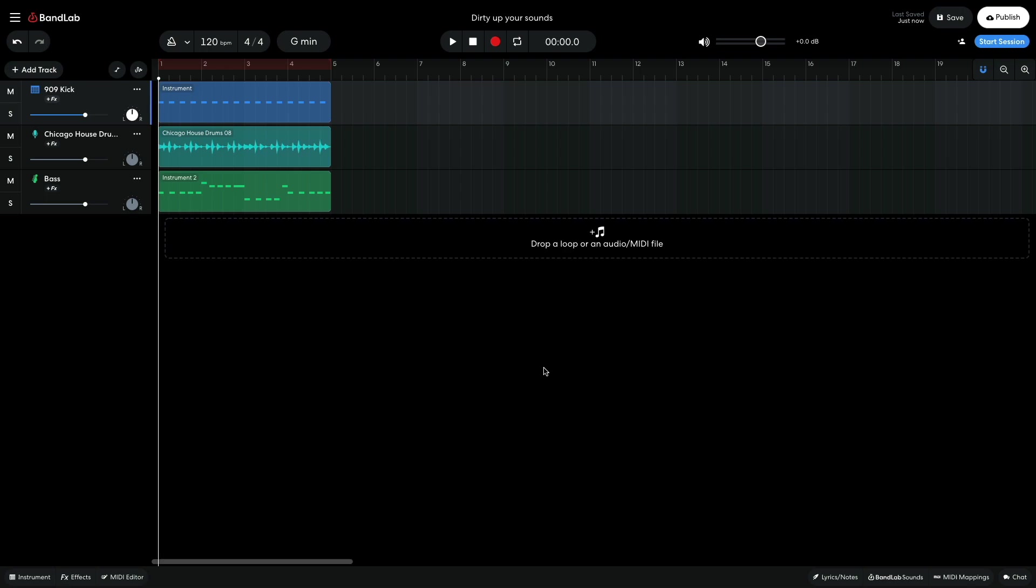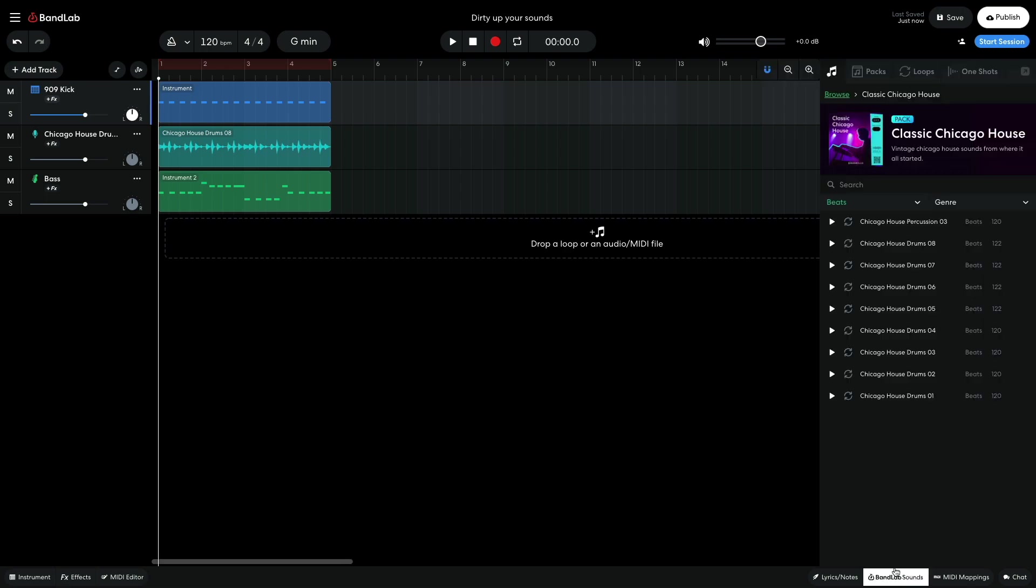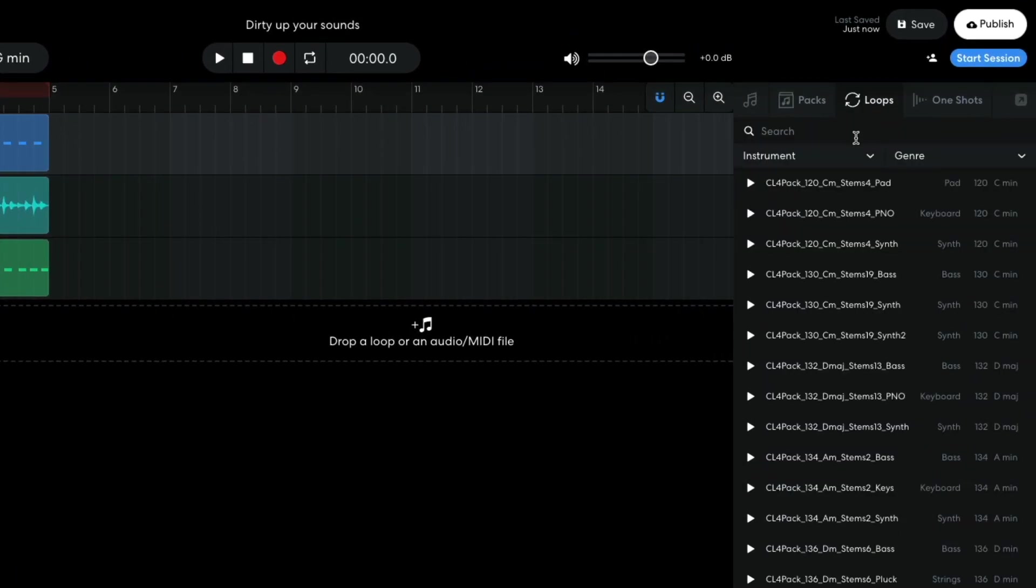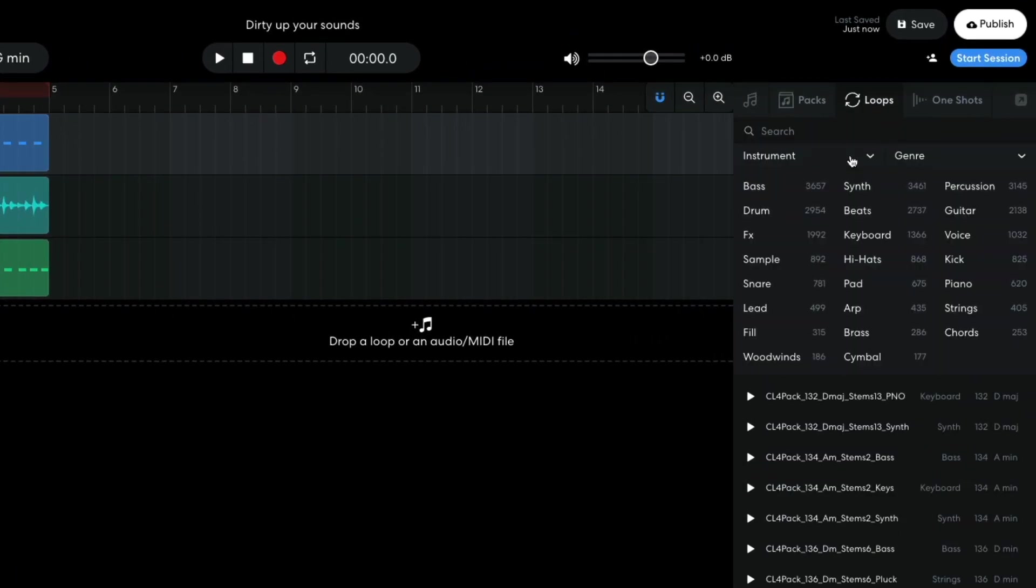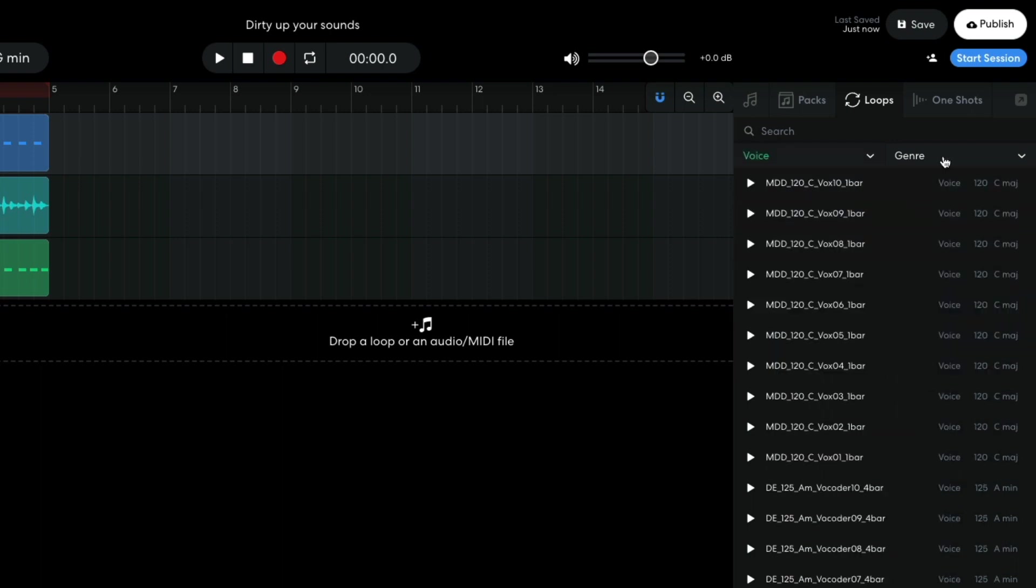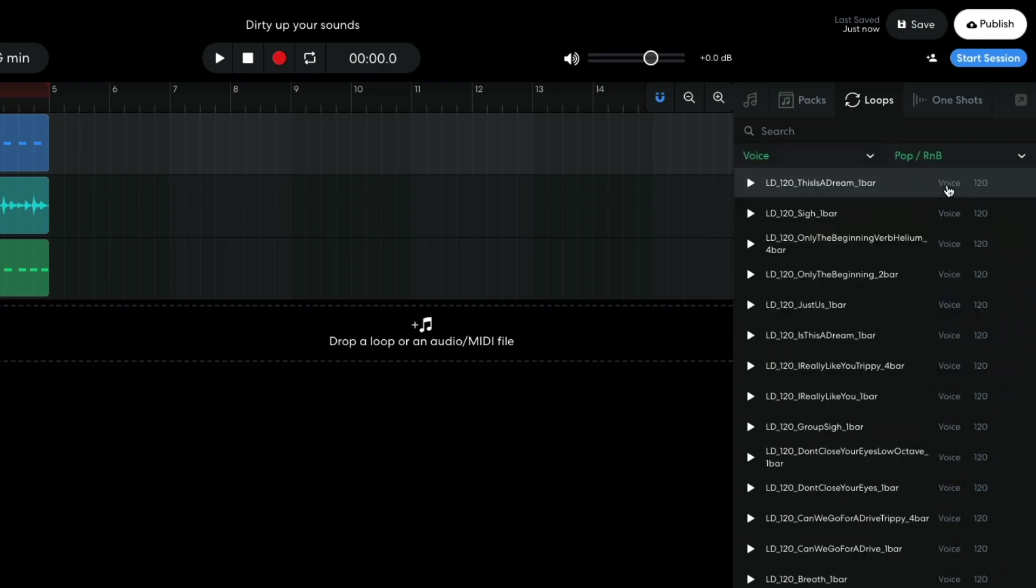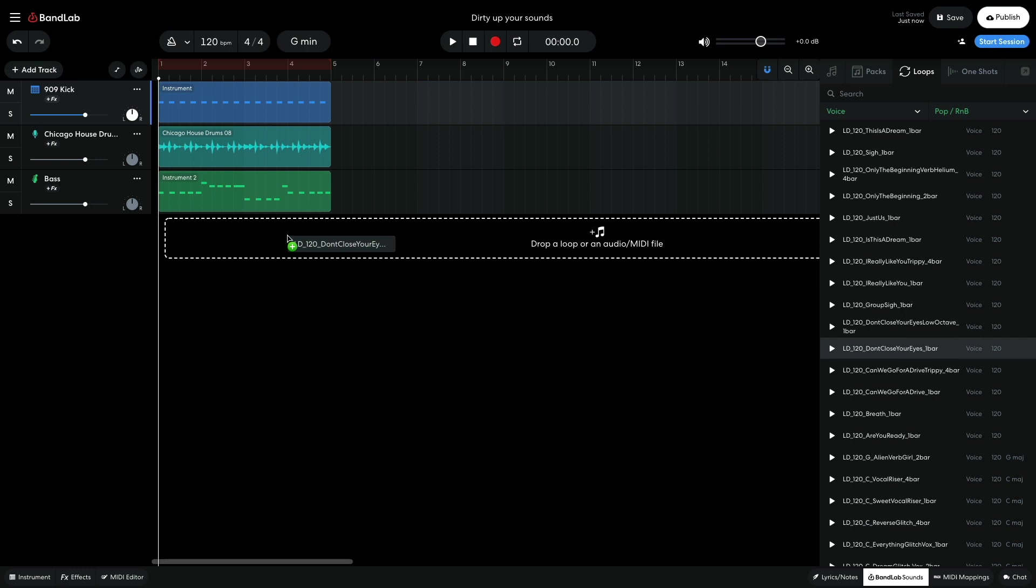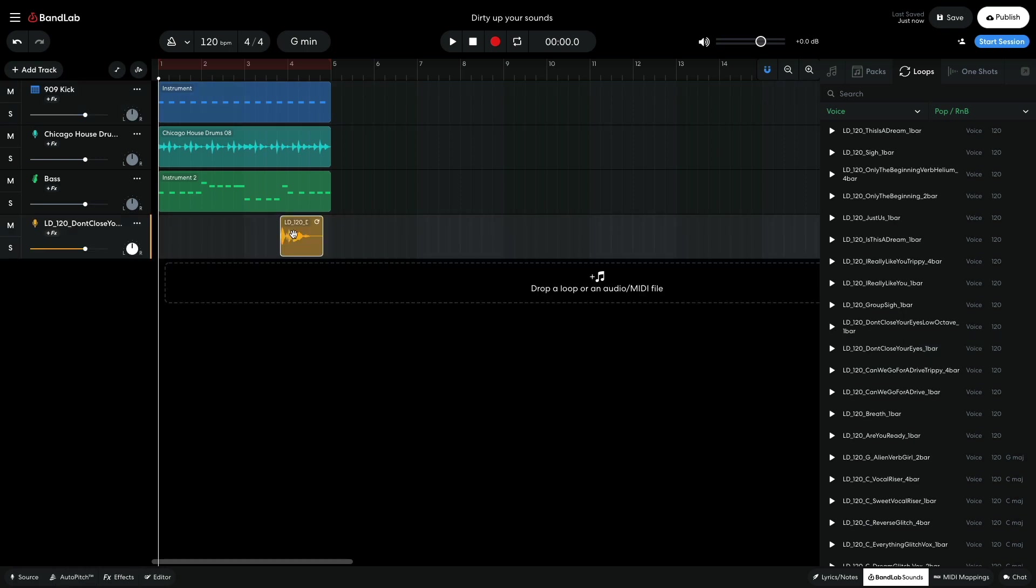I'd also like a vocal sample to spice things up, so in BandLab Sounds, I click the Loops tab and set the instrument filter to voice and the genre filter to pop R&B. LD120 Don't Close Your Eyes 1 bar sounds cool, so I drag it into the project and position it at the end of the 4th bar.